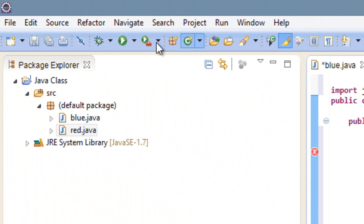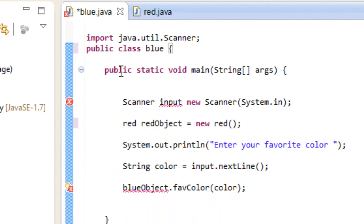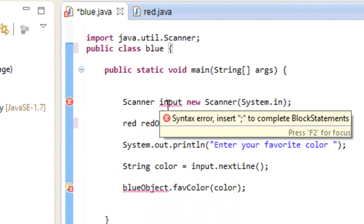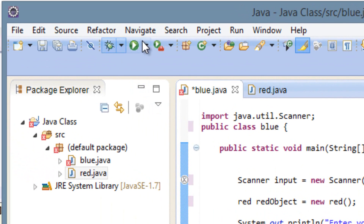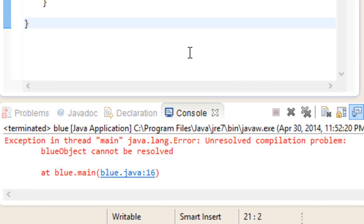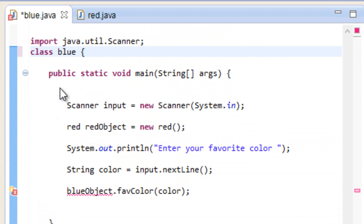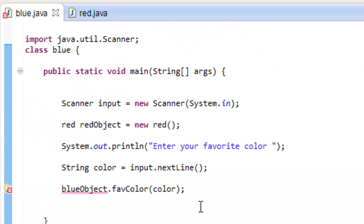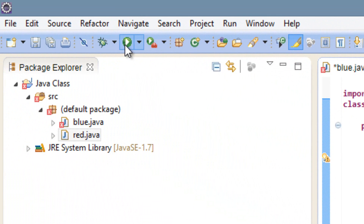Let's test that out — let's hit play. We got an error message. Under Scanner input, after input, this should be an equal symbol, so let's put an equal symbol there. Now let's hit play again. We got another error message — the reason is that it's not a public class, so we have to delete 'public' and just say 'class.' Hit play again — another error. We called our object redObject, so we should type in redObject here. Now let's hit play again.